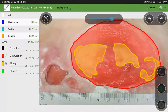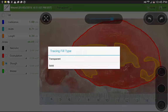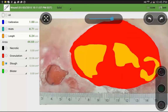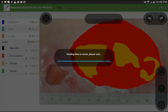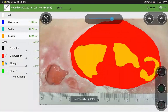Tracings default to a transparent view. At the top of the screen, you can select from a dropdown to choose a solid view as well. Once you have completed all tracings, select the save button at the top of the screen.